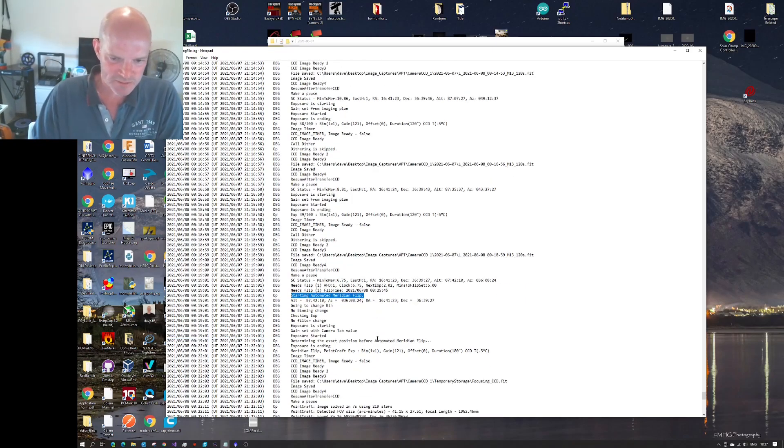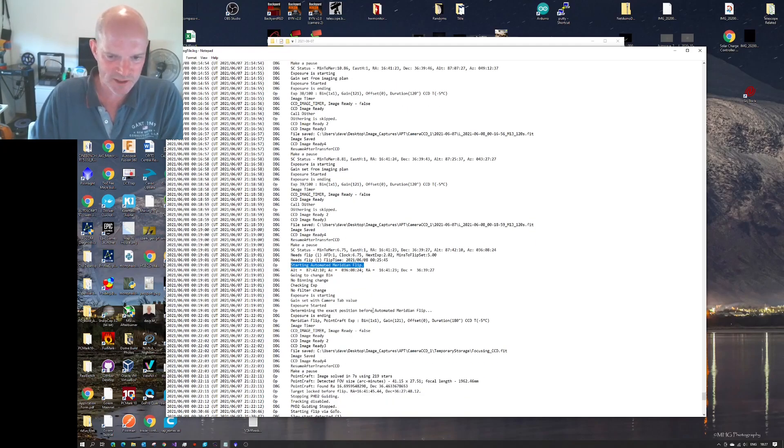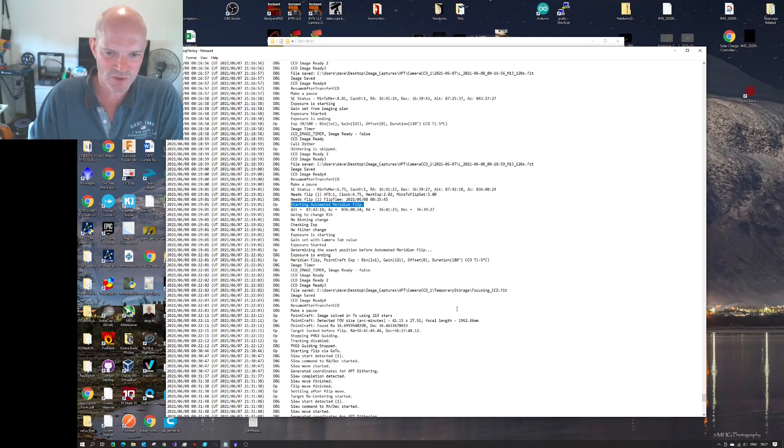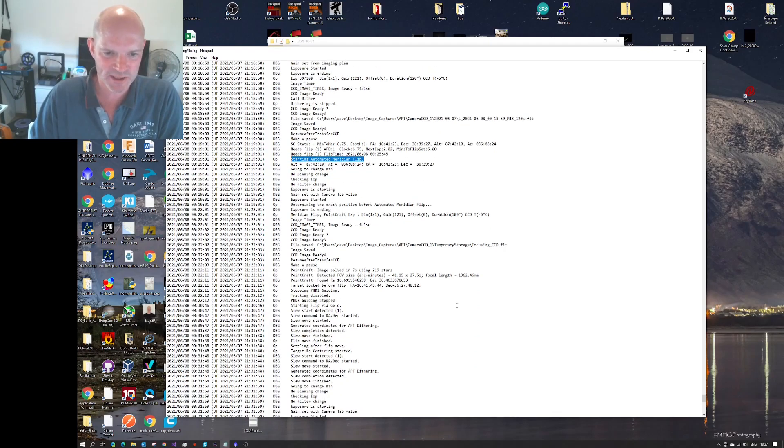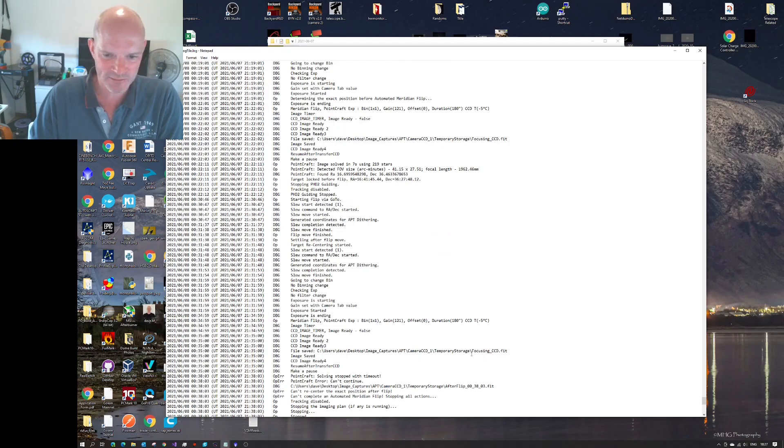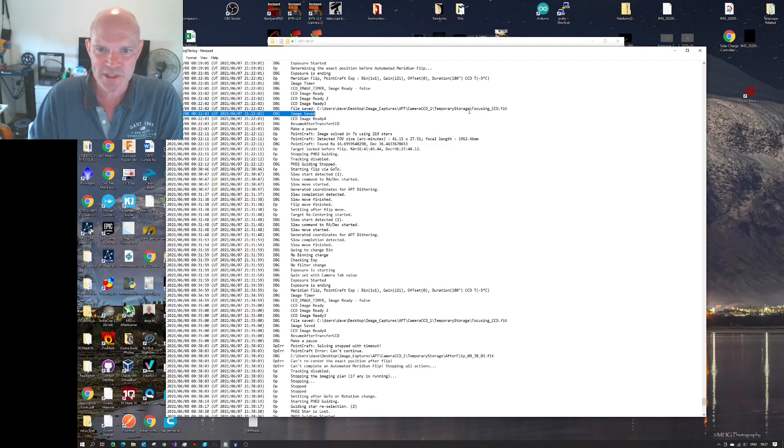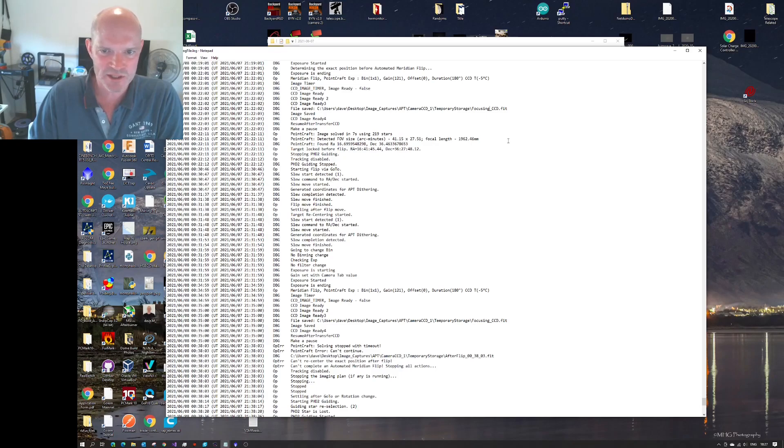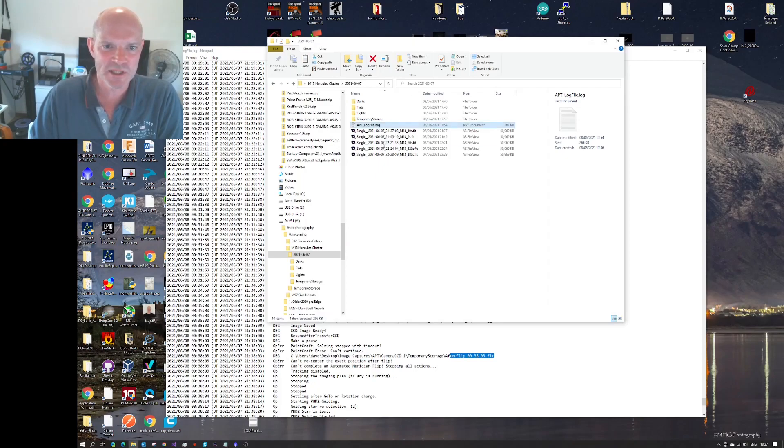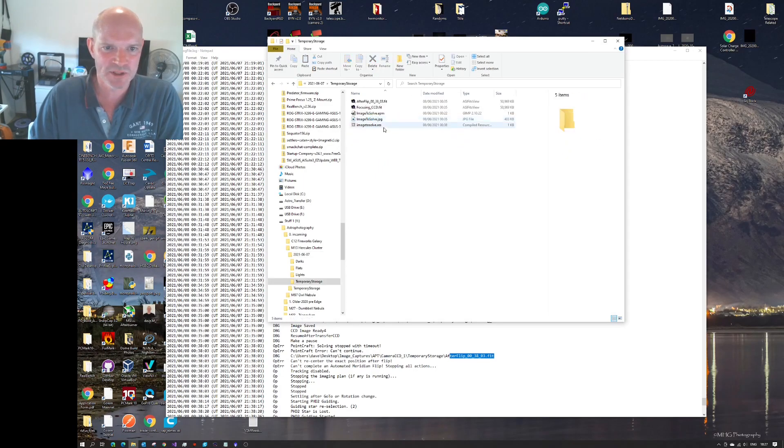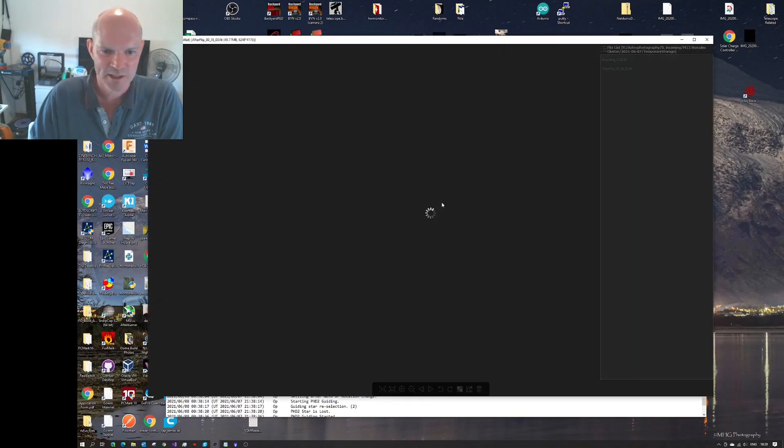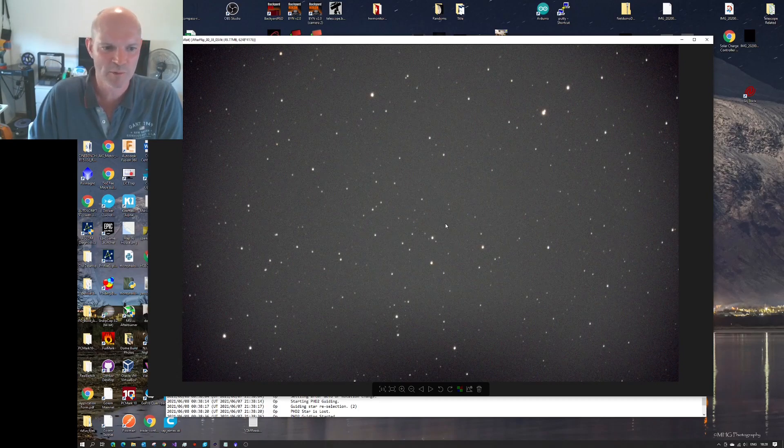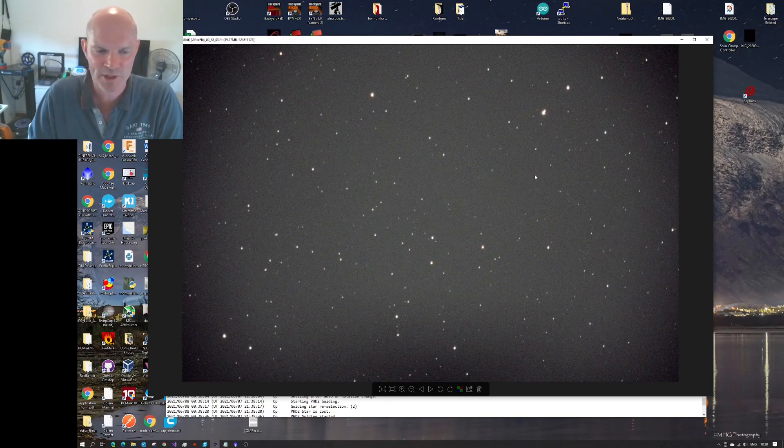So it did its meridian flip, and unfortunately, it failed to solve. It managed to solve the image, but it went to some wrong location. And we can see that in the imaging file here, it stored a couple of images. It's unfortunate that APT stores the same file name for the before and after flip, but it would be good to see the two different images. However, the after flip, focusing CCD in the after flip image, you can see it's stored in the temporary storage, and the after flip is nowhere near, or I don't know where that is. I could go and plate solve that probably, and then work out exactly where it is relative to where it should have been.